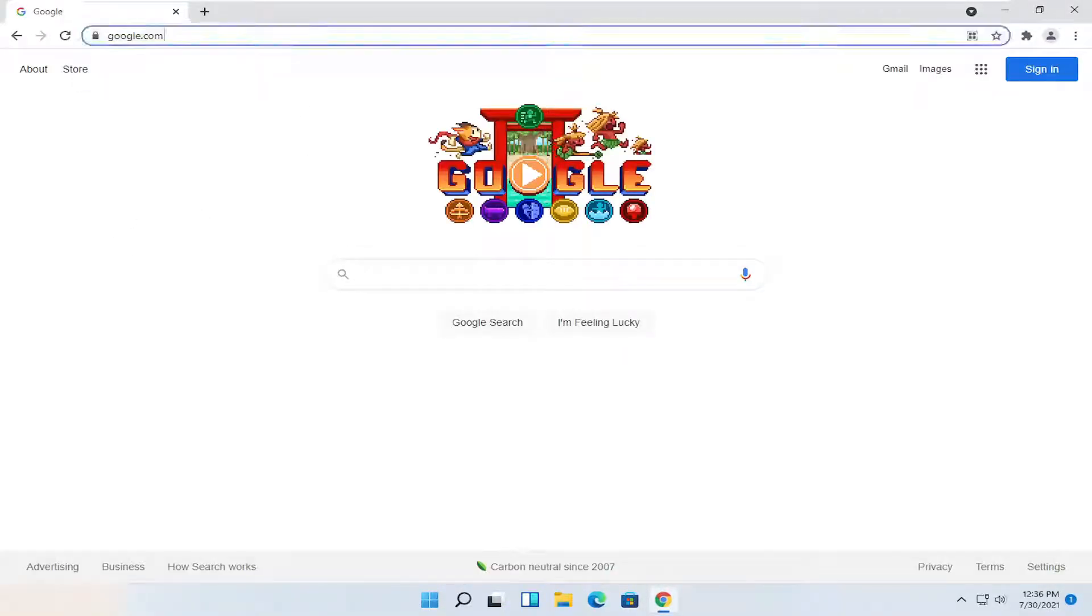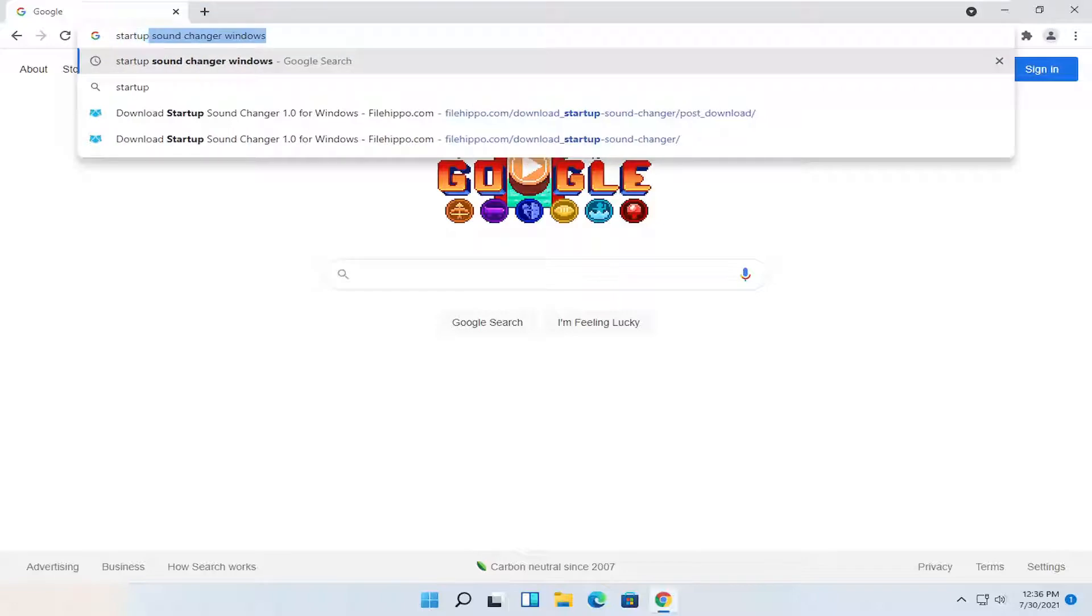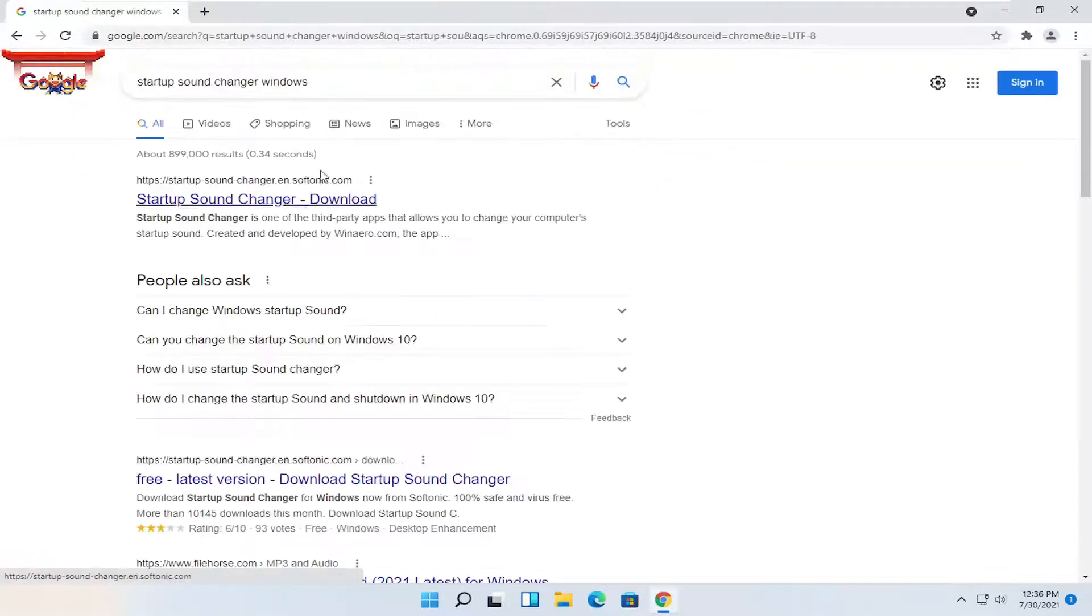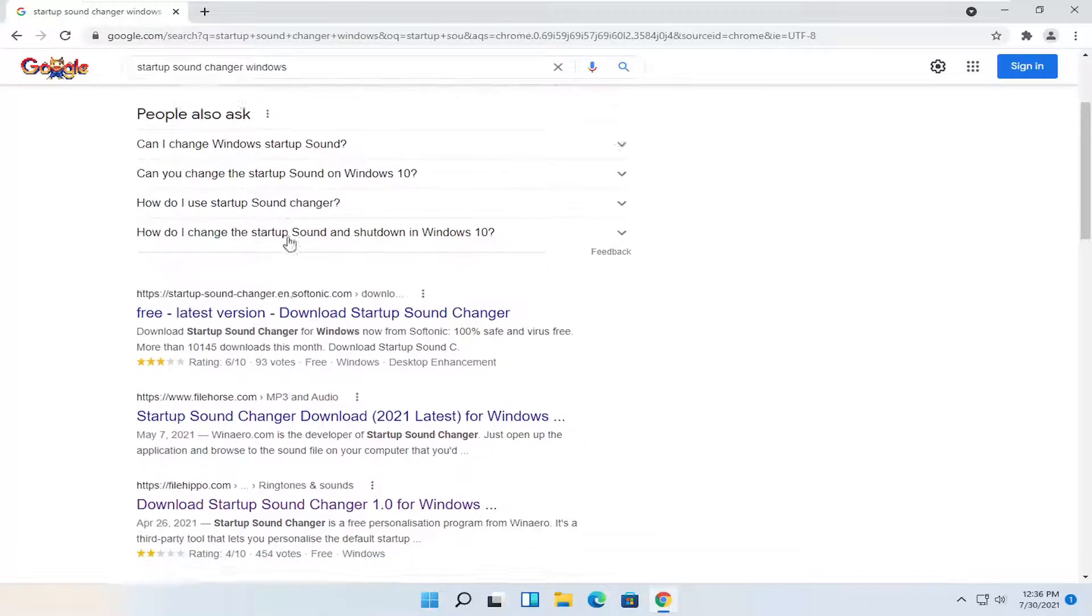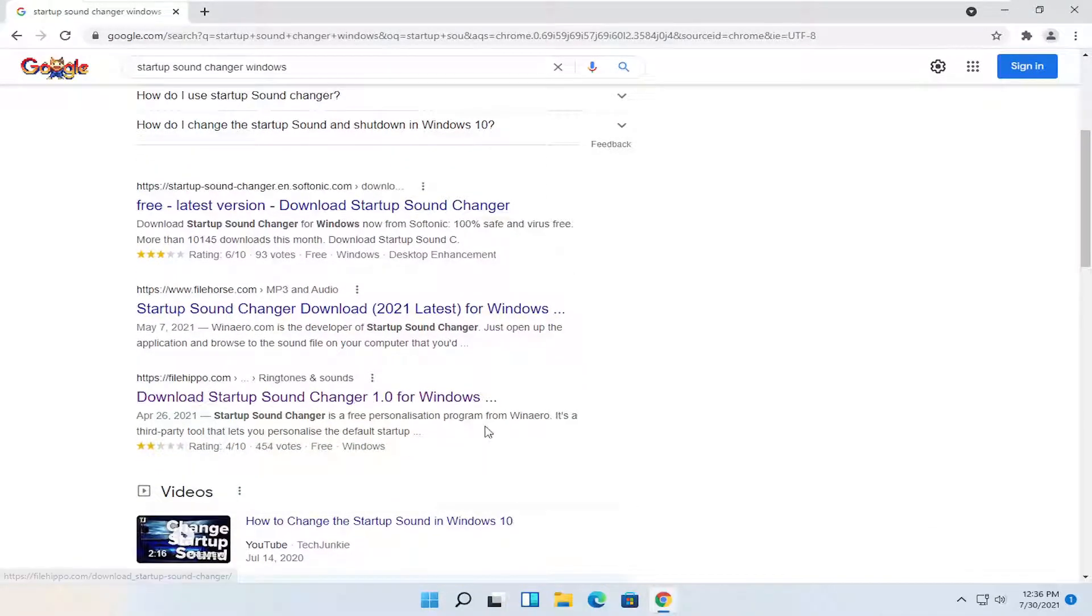You want to head over to Google and you want to search for startup sound changer for Windows. And go ahead and just search for that. And then you want to go down to FileHippo and select versus download startup sound changer.